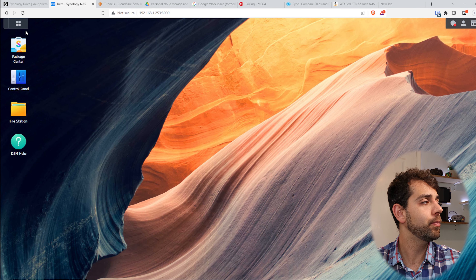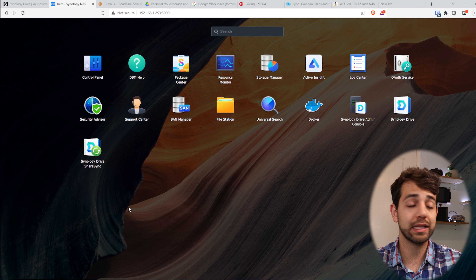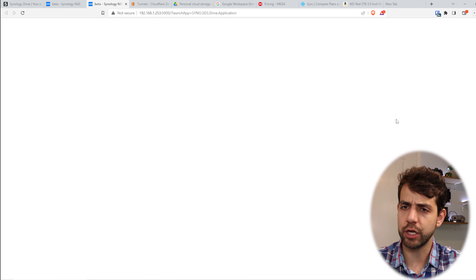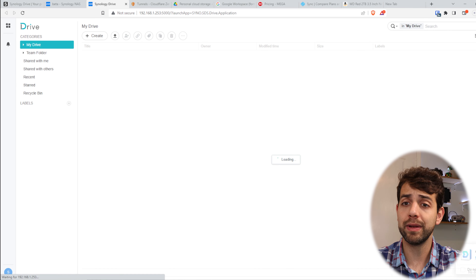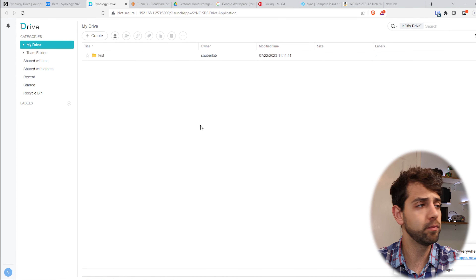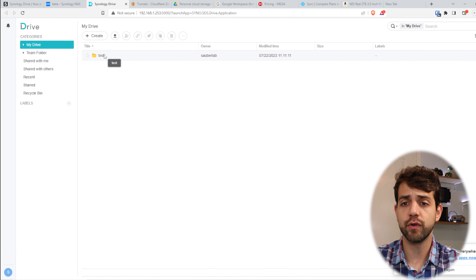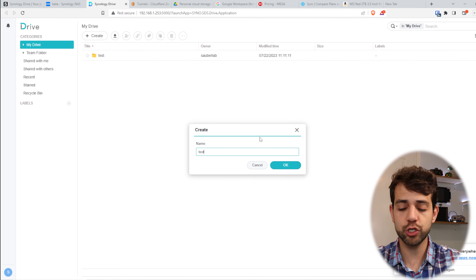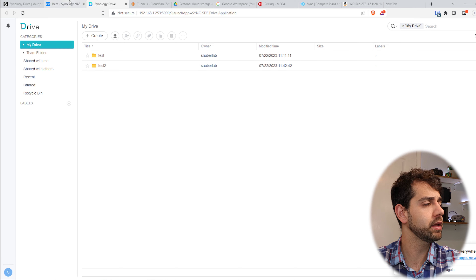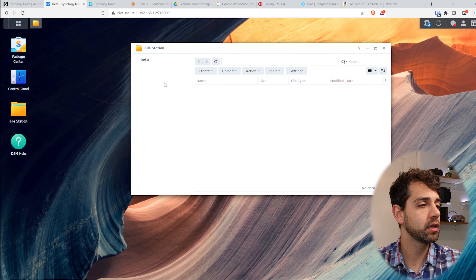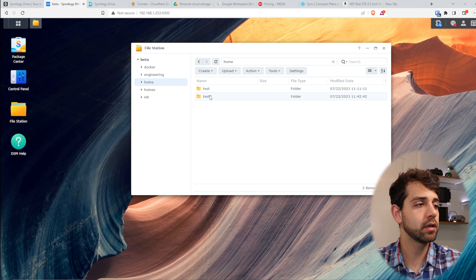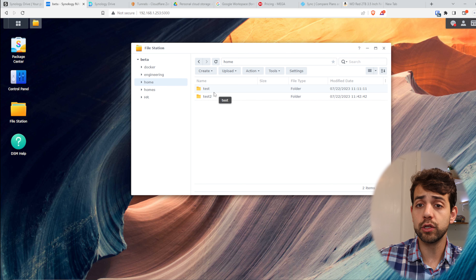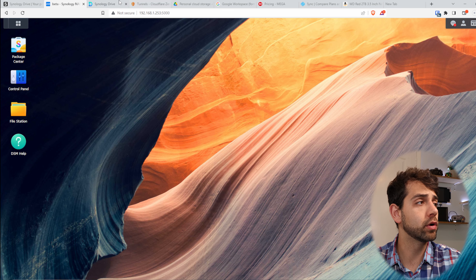Once the installation is finished, if I open it here, I can see all the applications that have been installed. Here is my Synology Drive — it's a web page I can access. Here I'll see all my applications and files. Because I created a test, I have a folder called 'test.' If I create another folder called 'test two,' I now have 'test two.' In the file system, it's exactly the same as in my home folder — I can access it the same way without any extra configuration.